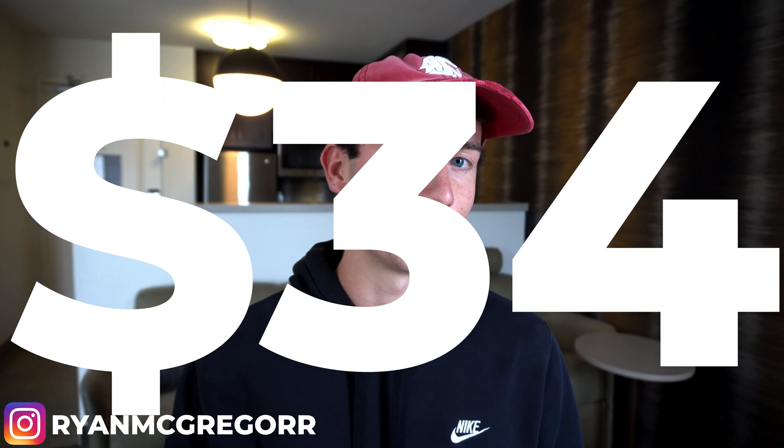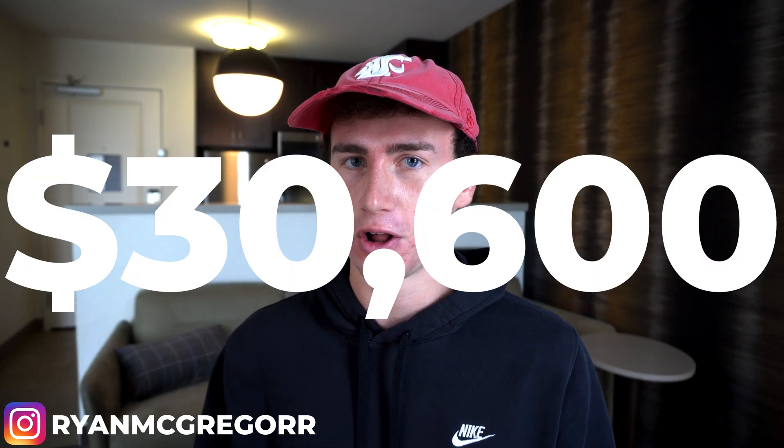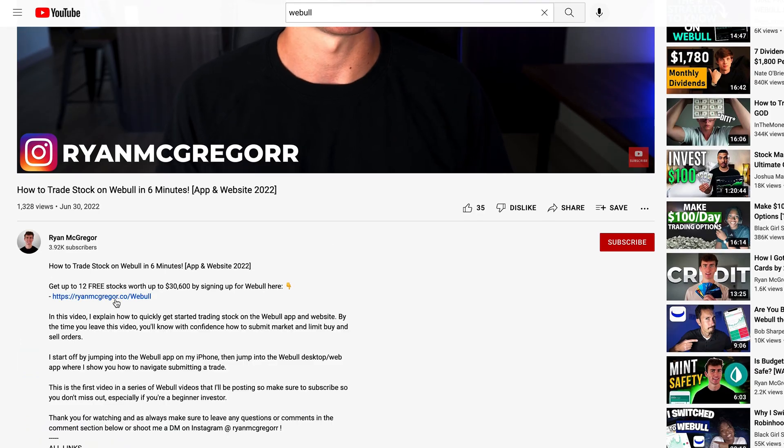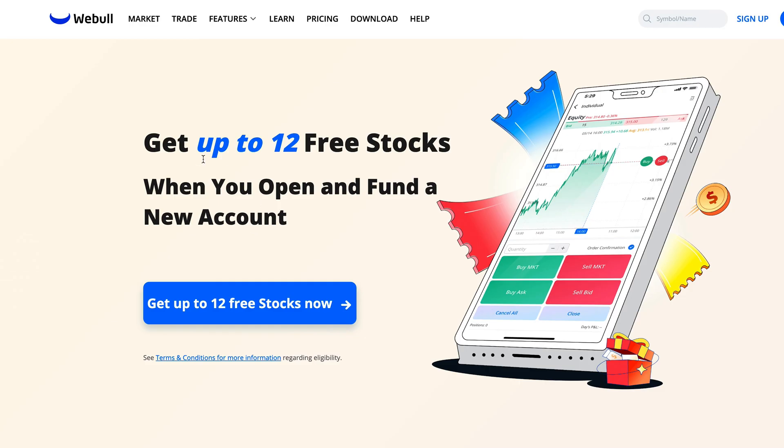Webull is currently offering new users between 6 to 12 free shares of stock for depositing as little as 1 cent into their new account. This is worth a minimum guaranteed value of $34 up to a potential $30,600. So if you haven't yet opened a Webull account, I've left a link in the description and comment section below, which will take you directly to the signup page.